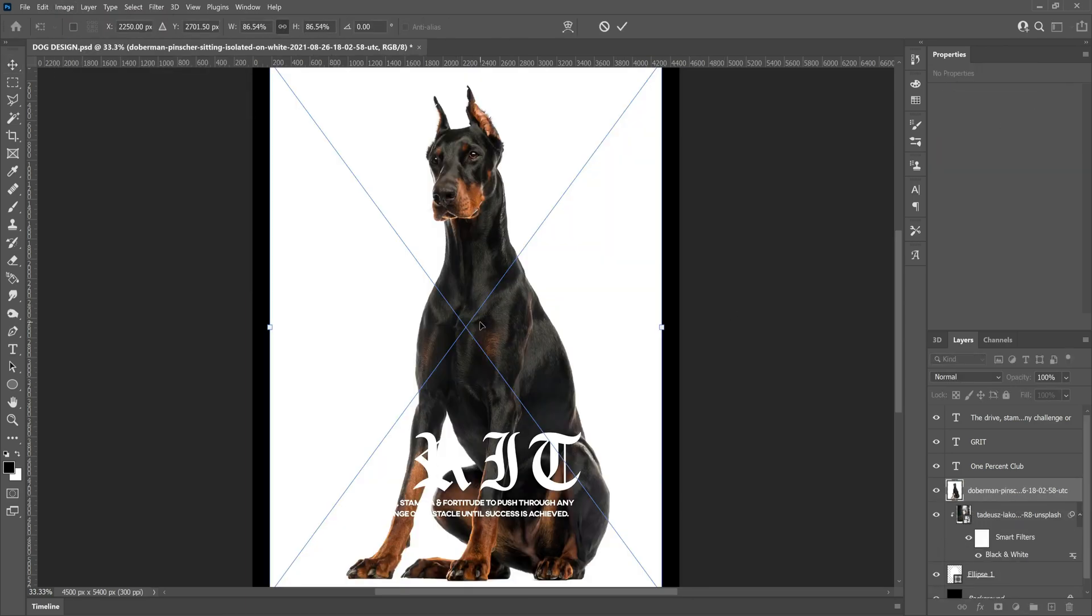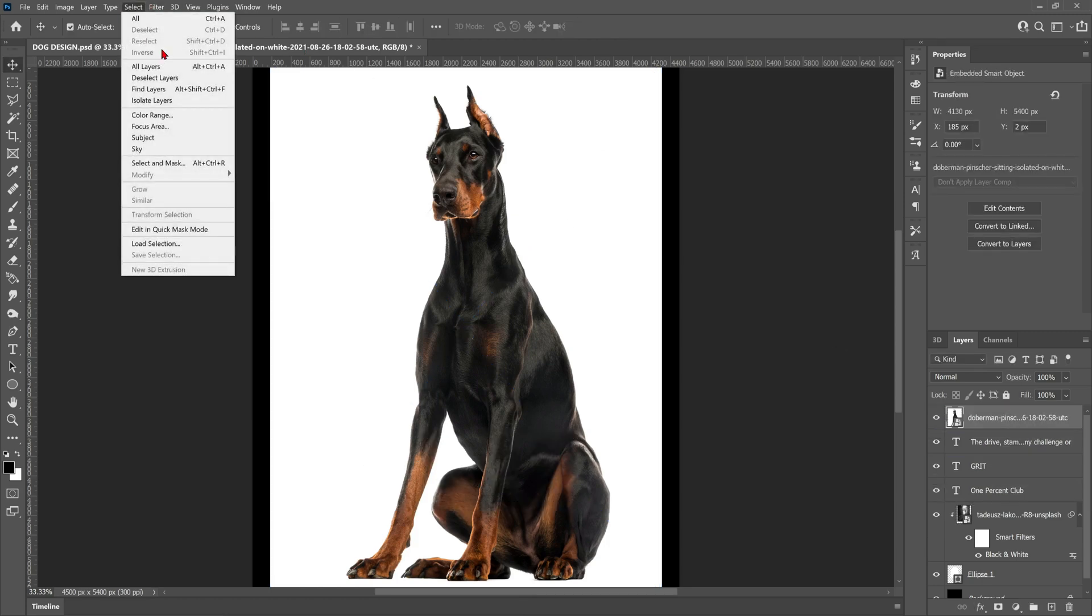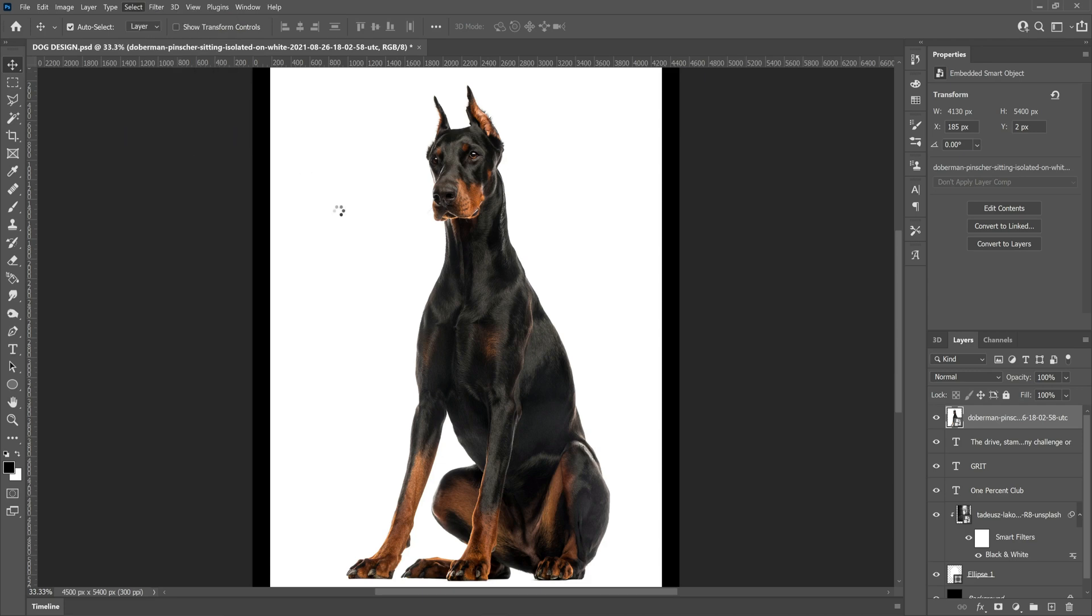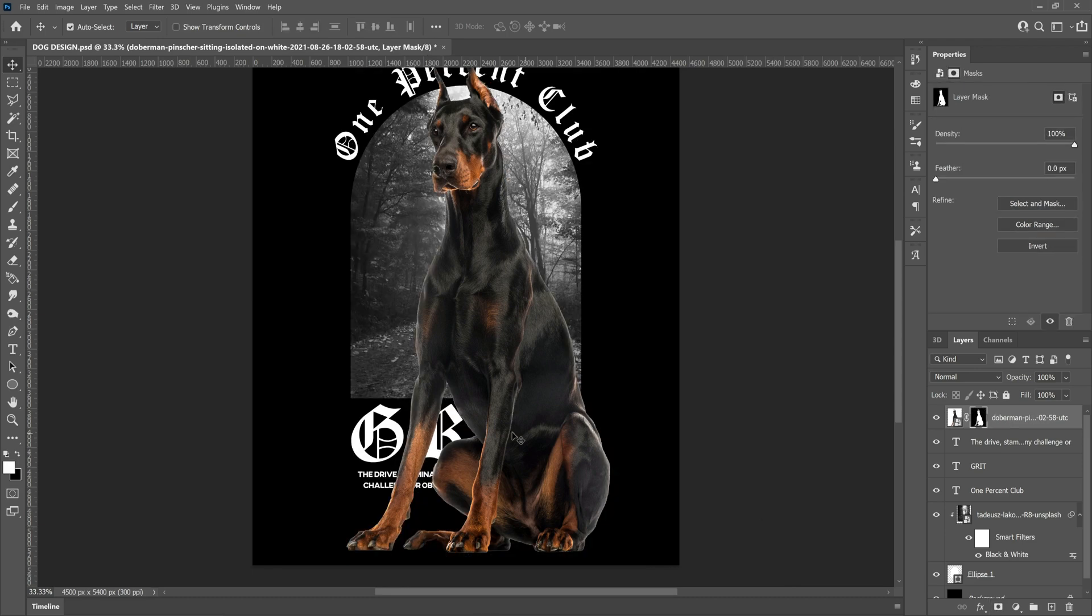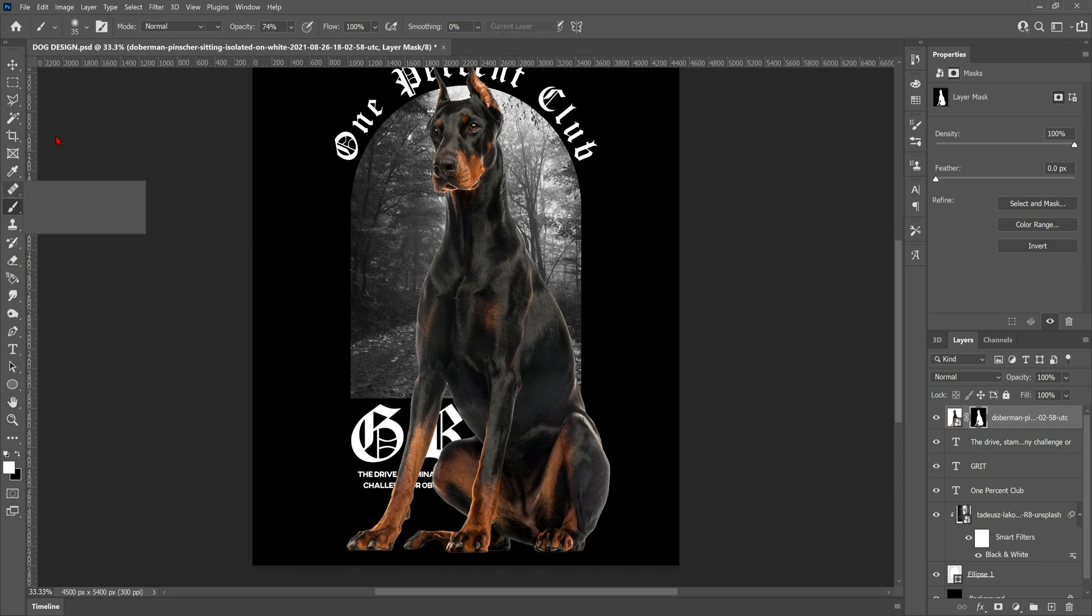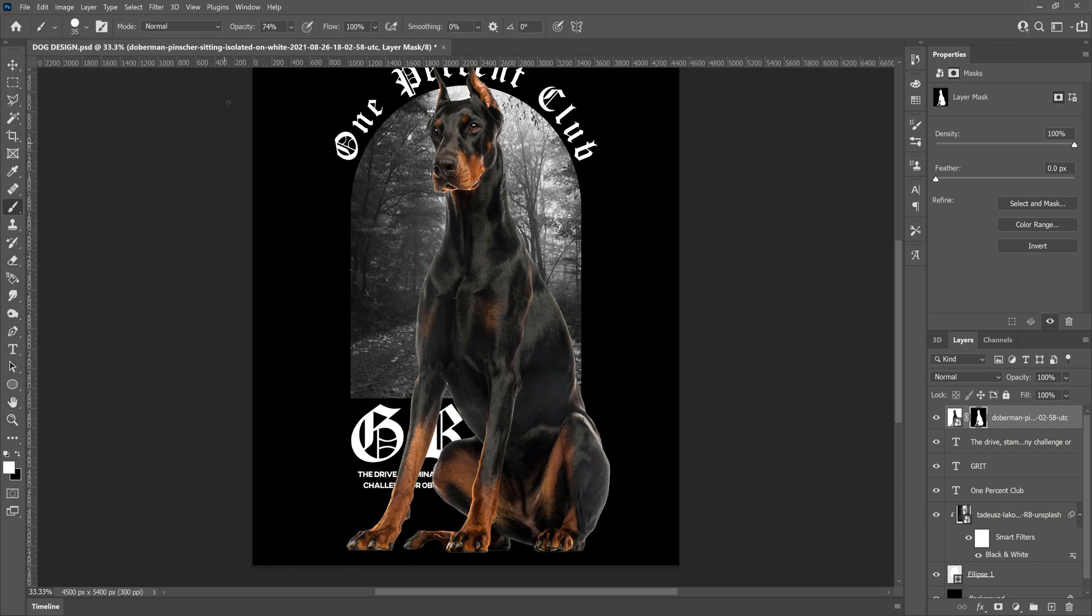Now let's bring in our first dog photo from Envato Elements and we're just going to remove the background using the Photoshop AI, using the select subject and then applying a layer mask. And as you can see, it does a pretty good job. However, we do need to clean it up. To do that, we just need to make sure that the layer mask thumbnail is selected and then using a black brush to take away parts or a white brush to bring parts back, we can then clean up the dog and make sure that the cutout is perfect.